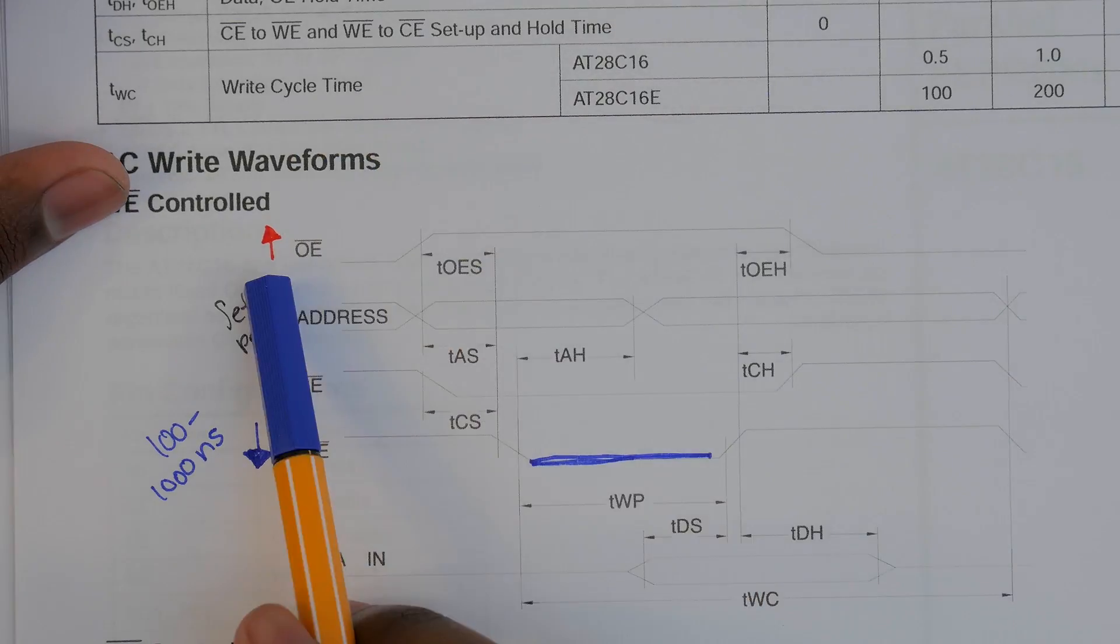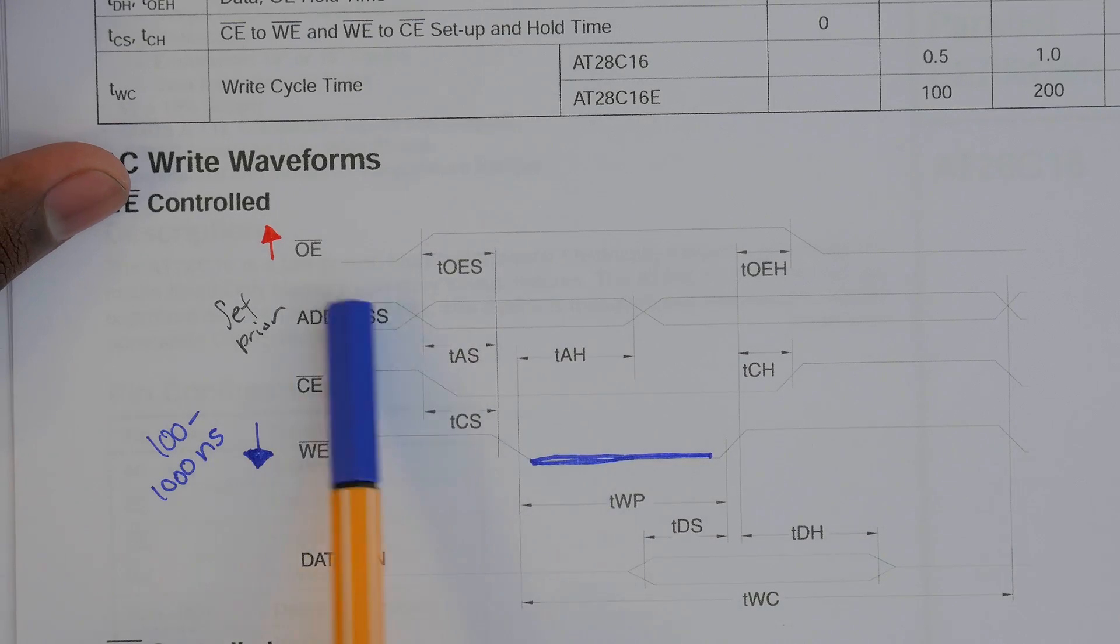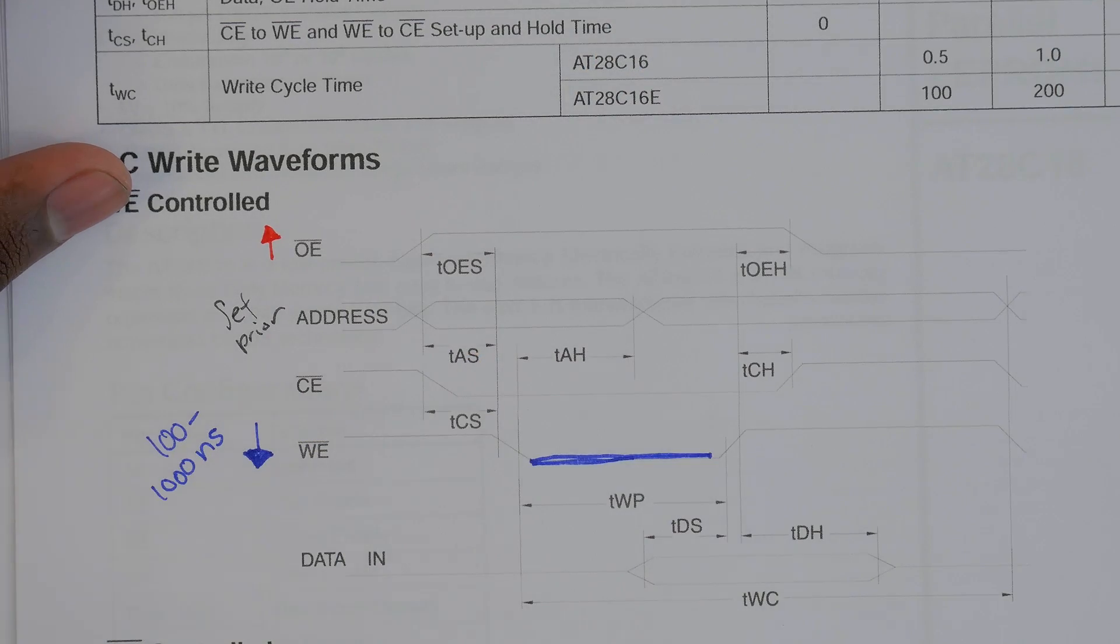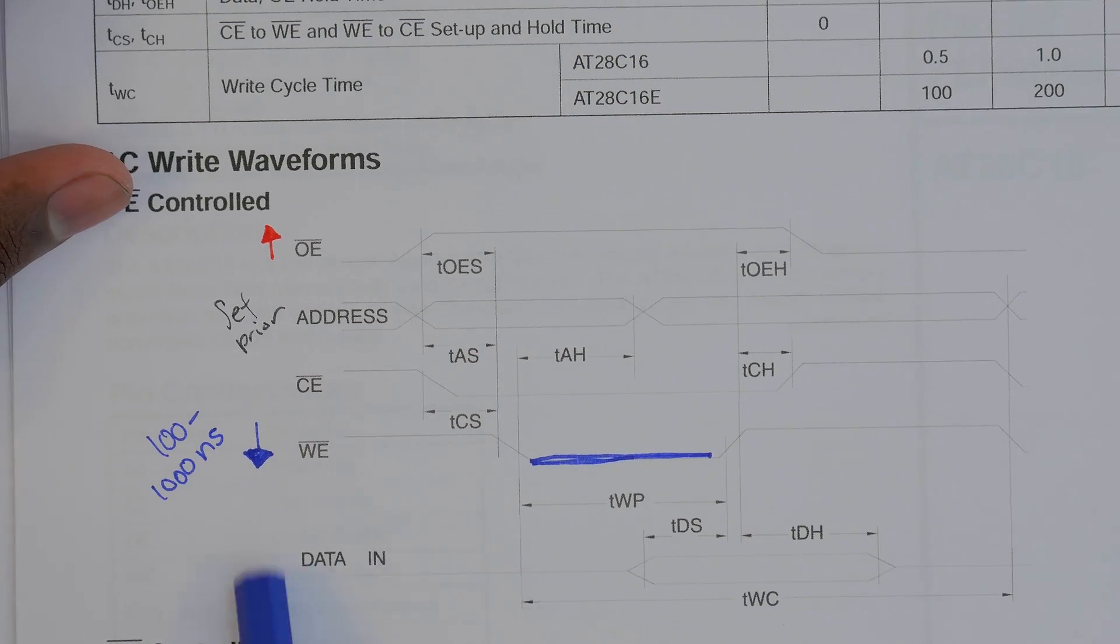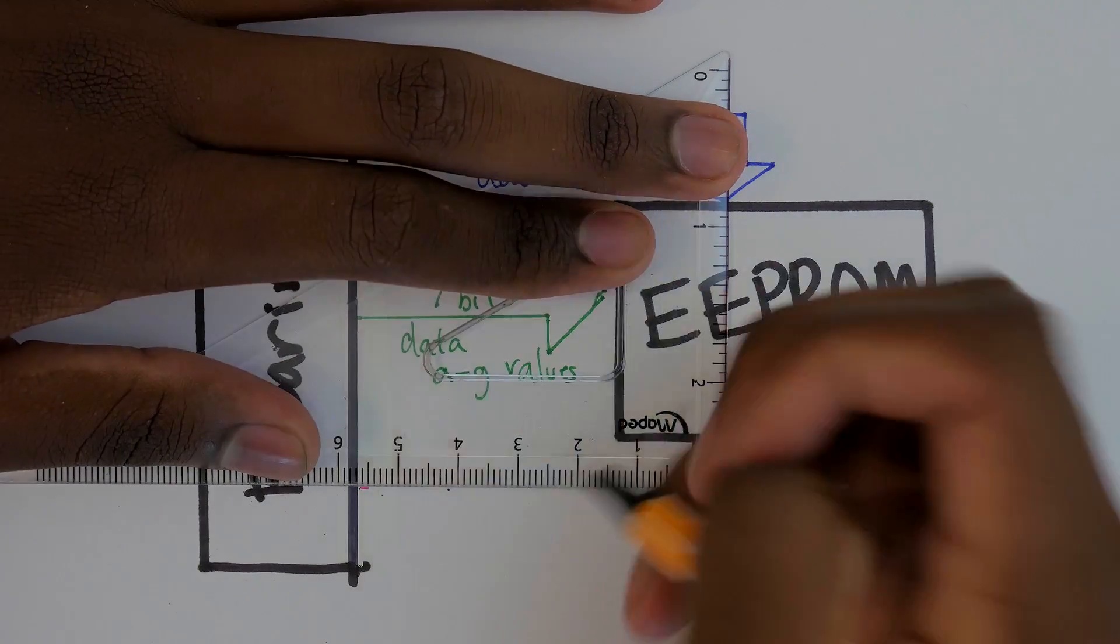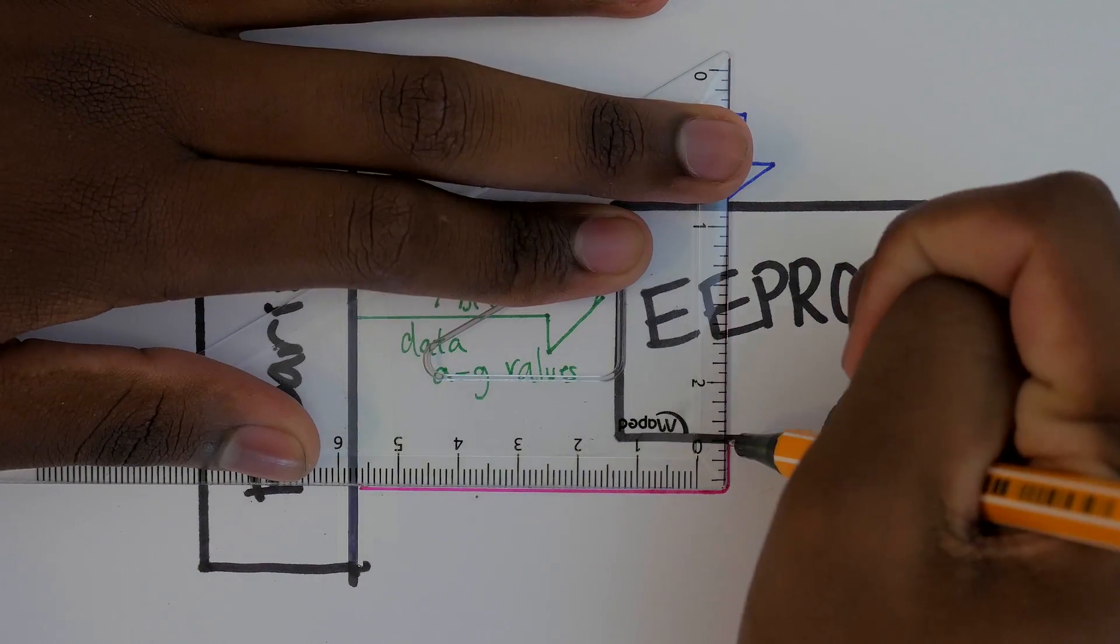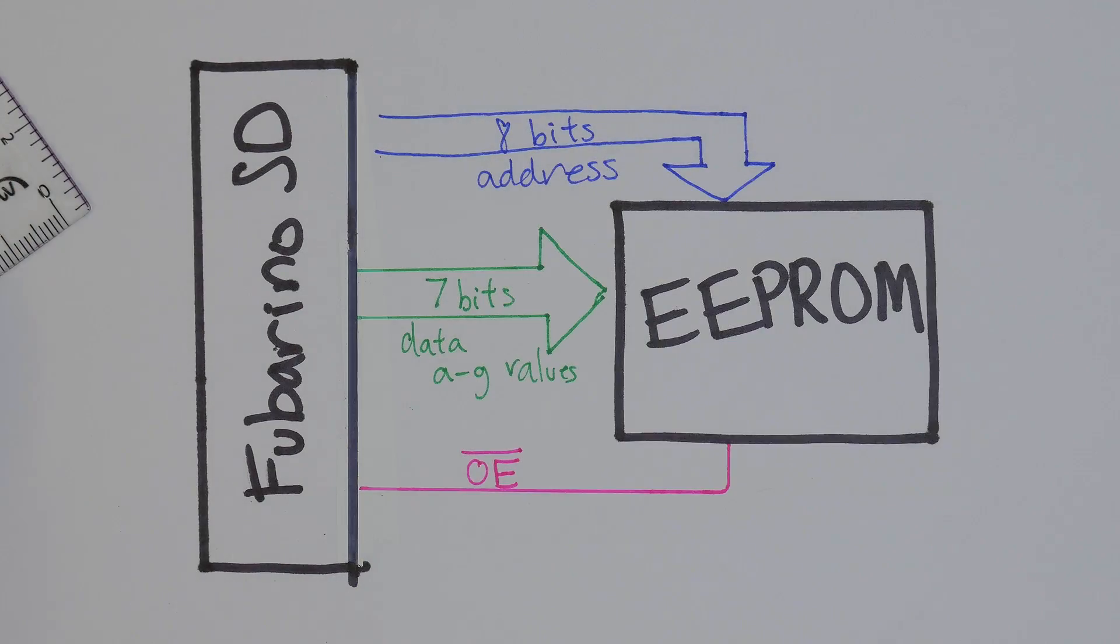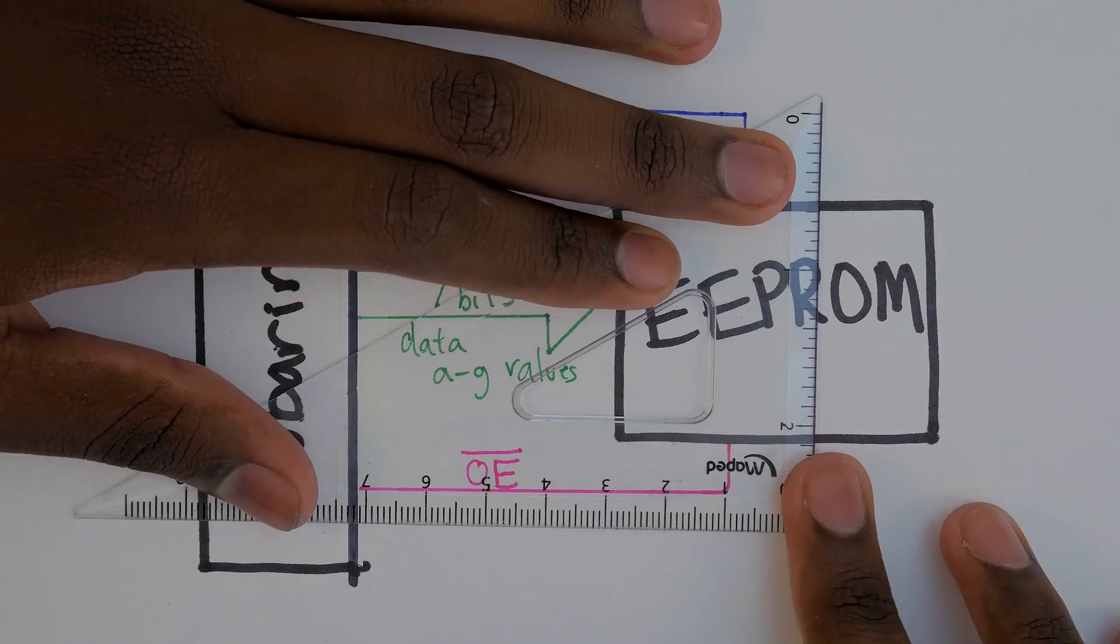To write to the EEPROM, output enable needs to be set high, which tells the IO pins to act as inputs. Then we need to have the address and data set, then we need to have the write enable line low for 100 to 1000 nanoseconds.